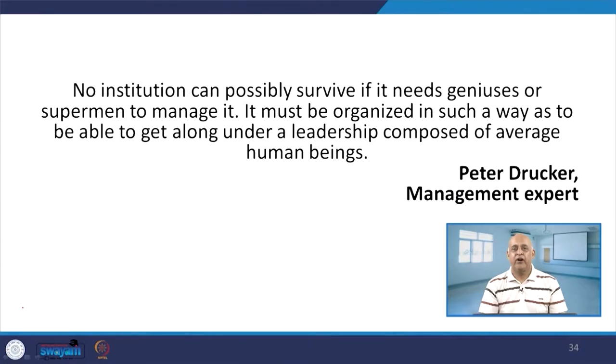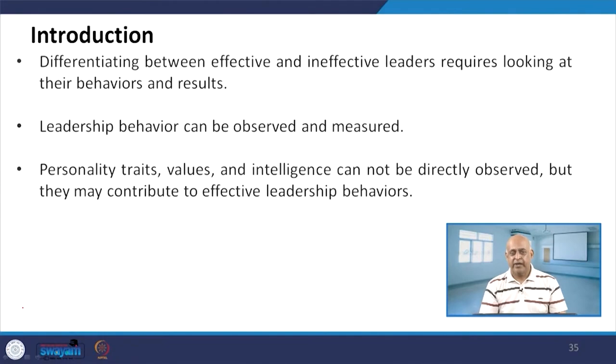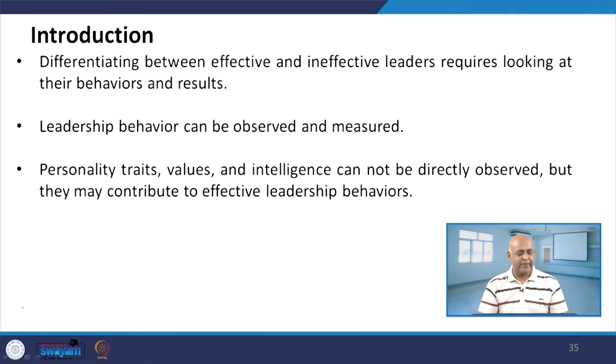Peter Drucker, the management expert, said: 'No institution can possibly survive if it needs genius or a superman to manage it. It must be organized in such a way as to be able to get along under a leadership composed of average human beings.' If a leader is able to work with average employees, then he will definitely be successful.